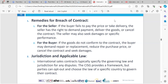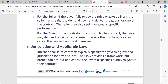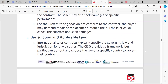Remedies for breach of contract. For the seller: if the buyer fails to pay the price or take delivery, the seller has the right to demand payment, delivery of the goods, or cancel the contract. The seller may also seek damages or specific performance. For the buyer: if the goods do not conform to the contract, the buyer may demand repair or replacement, reduce the purchase price, or cancel the contract and seek damages. International sales contracts typically specify the governing law and jurisdiction for any disputes. The CISG provides a framework but parties can opt out and choose the law of a specific country to govern their contract.